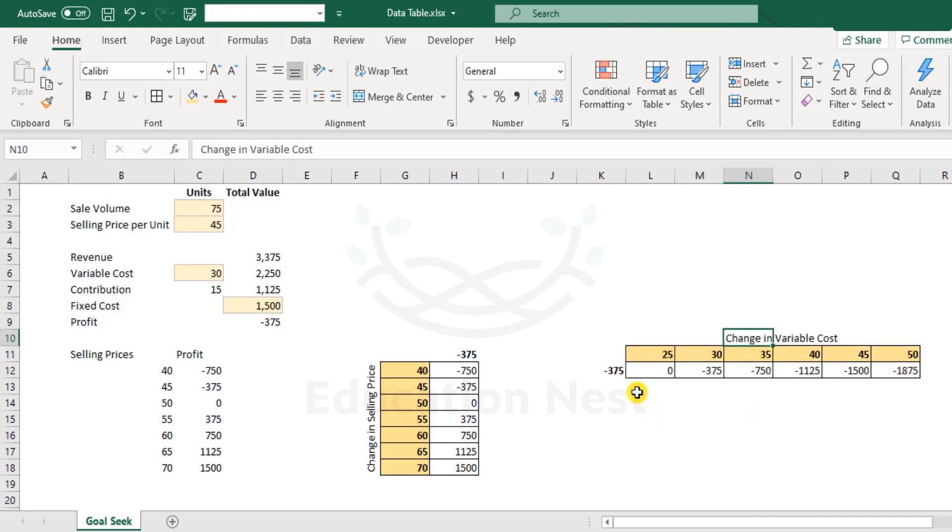We can also achieve similar results in this format as well. That's change in variable cost. Further, there's also something called as a two dimensional data table wherein it focuses on multiple two inputs at the same time. Now let us try to build this from scratch.